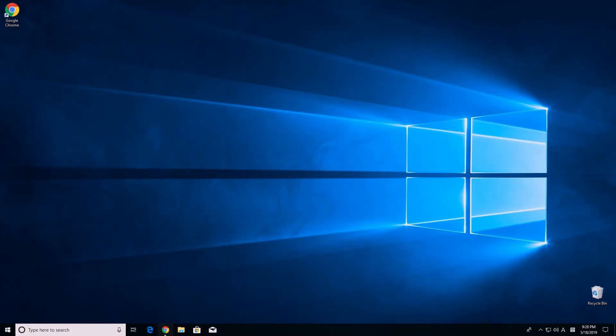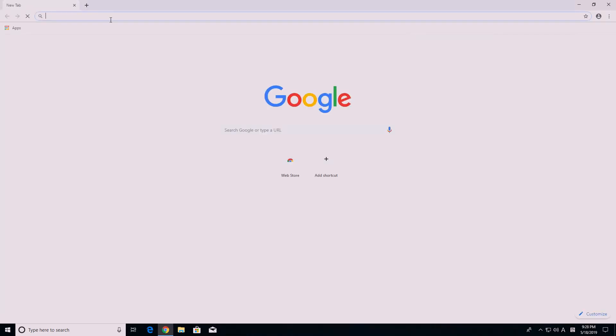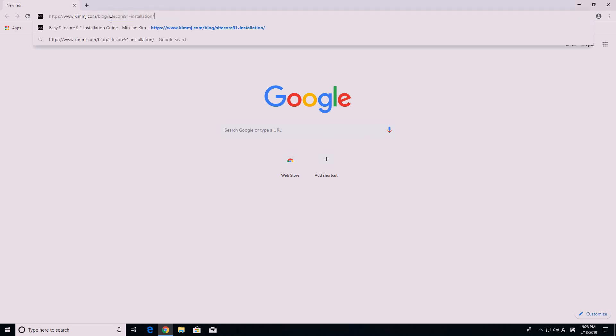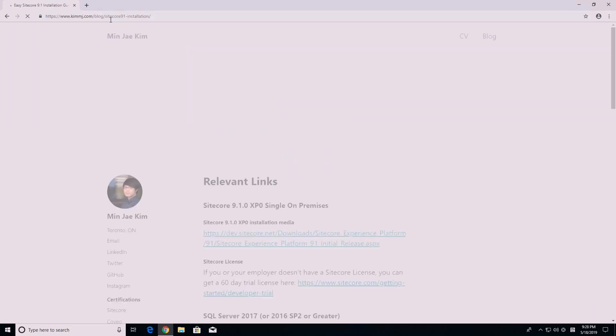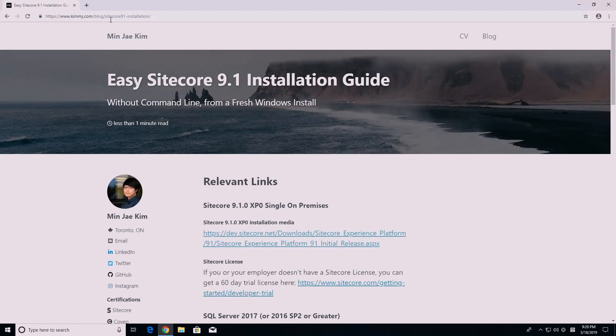Hi! Welcome to my Sitecore 9.1 initial release installation video. Please visit my blog at kimmj.com/blog/sitecore91-installation. The link to my post is available in the description below.